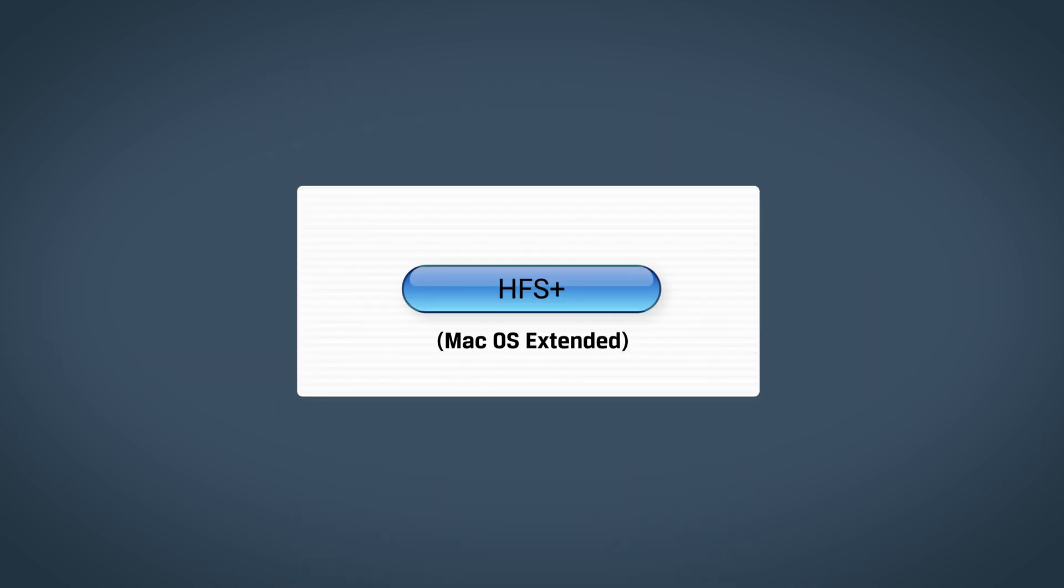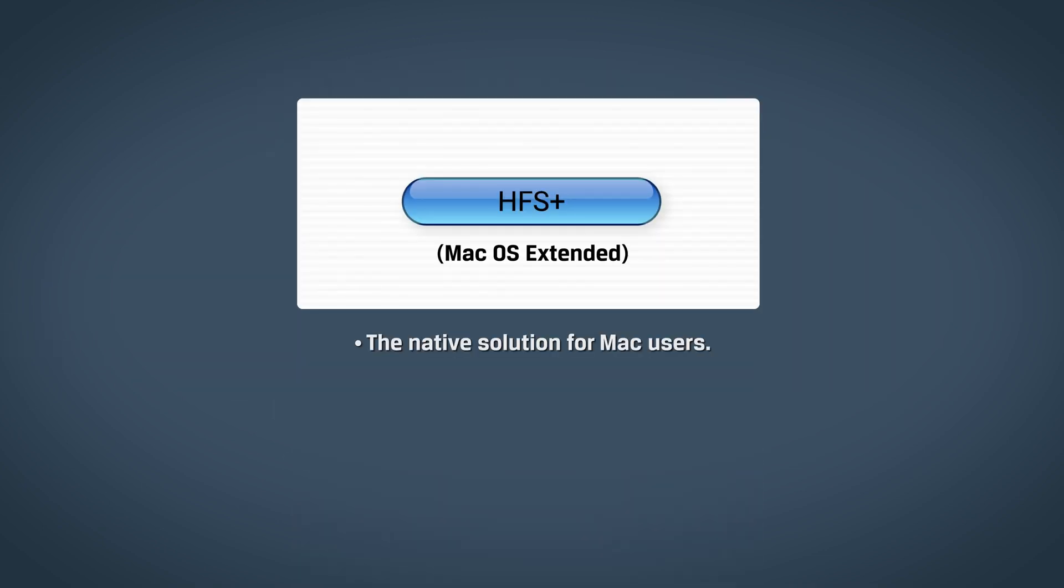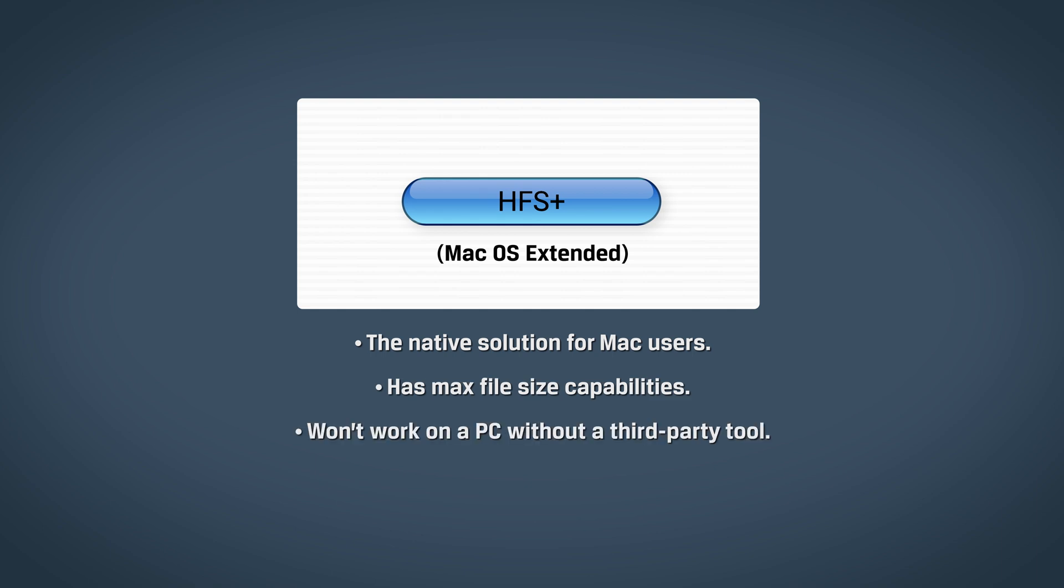MacOS Extended is the native solution for Mac users, has max file size capabilities, and won't work on a PC without a third-party tool.